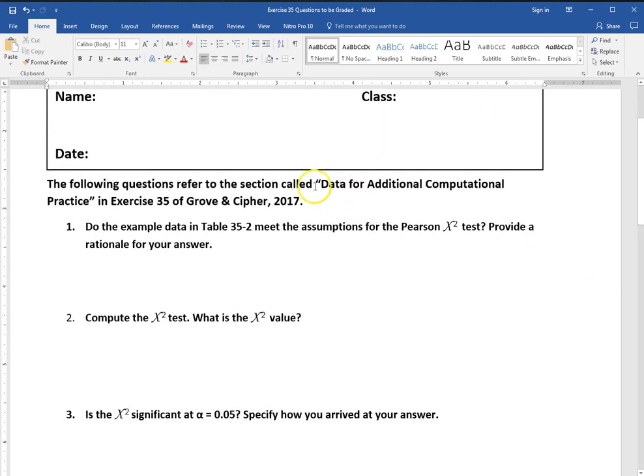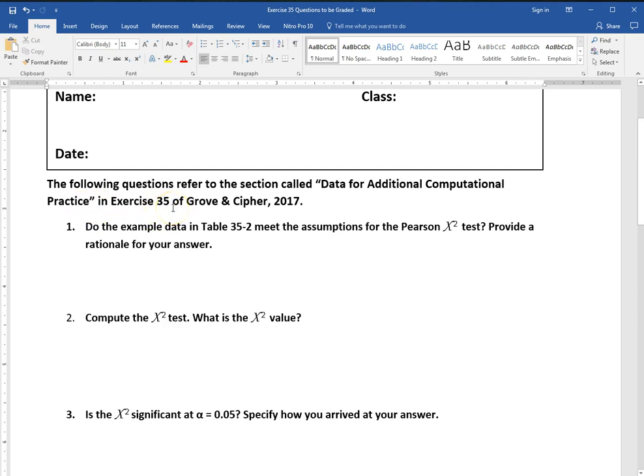Note that this refers to a section called data for additional computation. So that's where the data is coming from and I've provided an SPSS and an Excel file that both have the data typed into it for you to use. So let's start with number one.